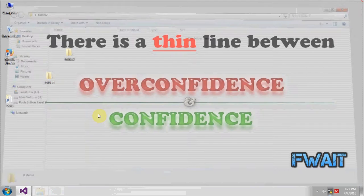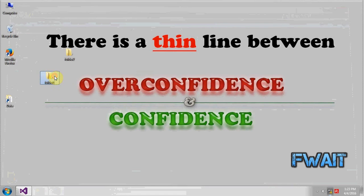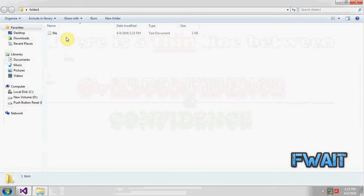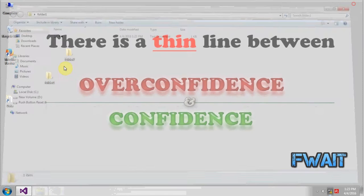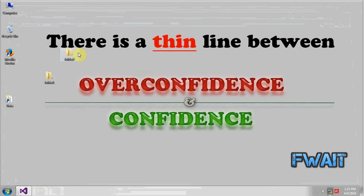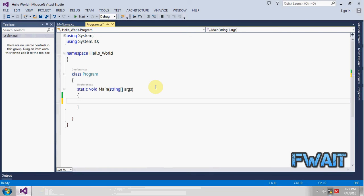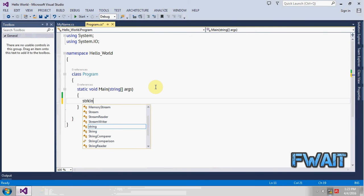Now create a destination folder, folder 2, and leave this folder empty because we are going to copy this file from this folder to this folder.